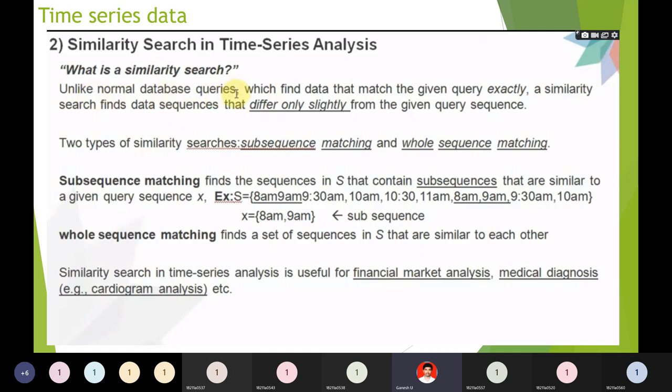The second topic is similarity search. Unlike normal database queries where data matches a given query exactly, here we find data sequences that differ only slightly from the given query sequences. For example, if you give a time sequence 8, 8:30, 9, 9:40, a sequence like 8, 8:35, 9:05, 9:40 with slight modifications is also acceptable — that is similarity search.